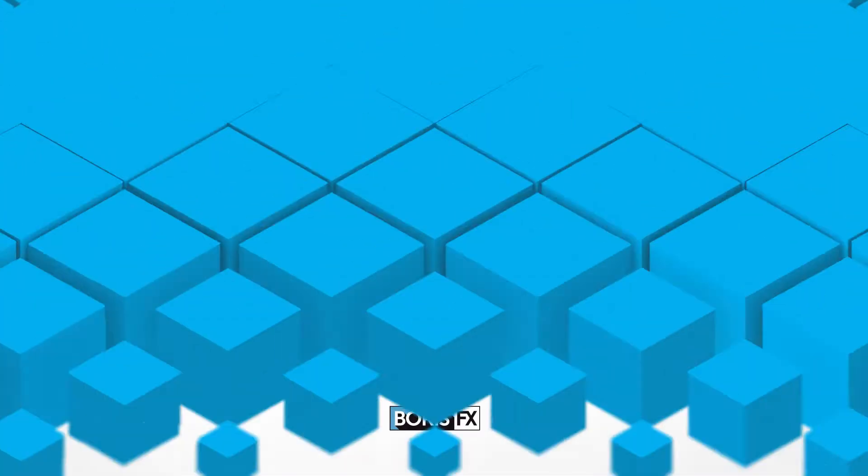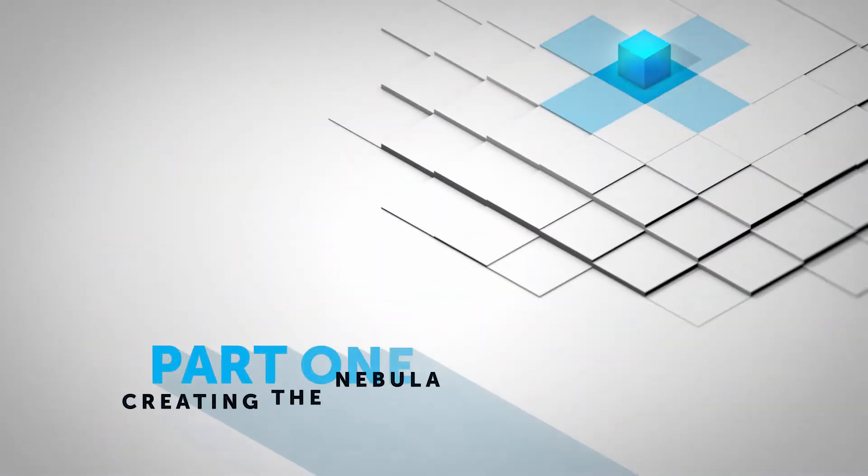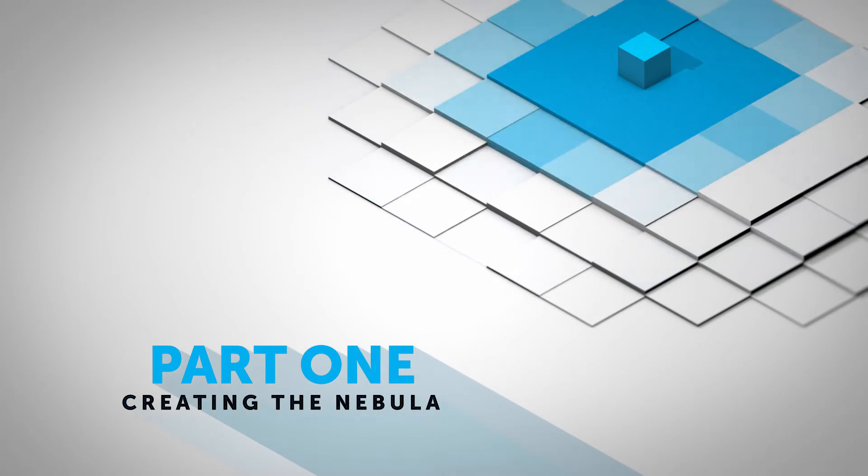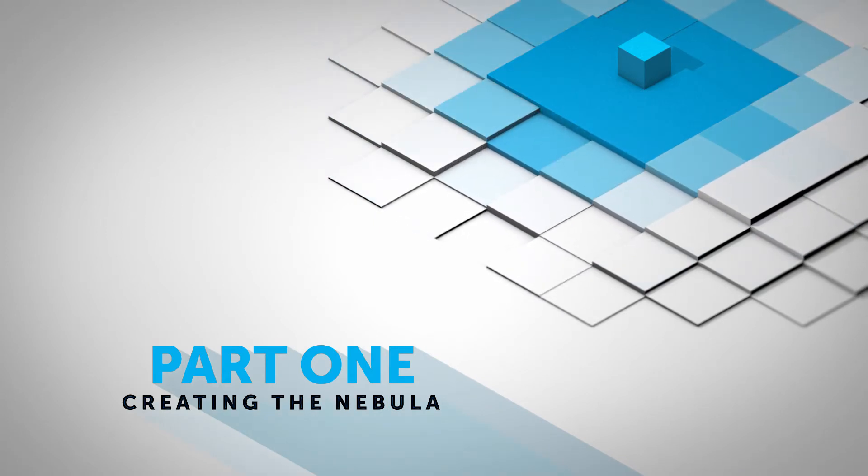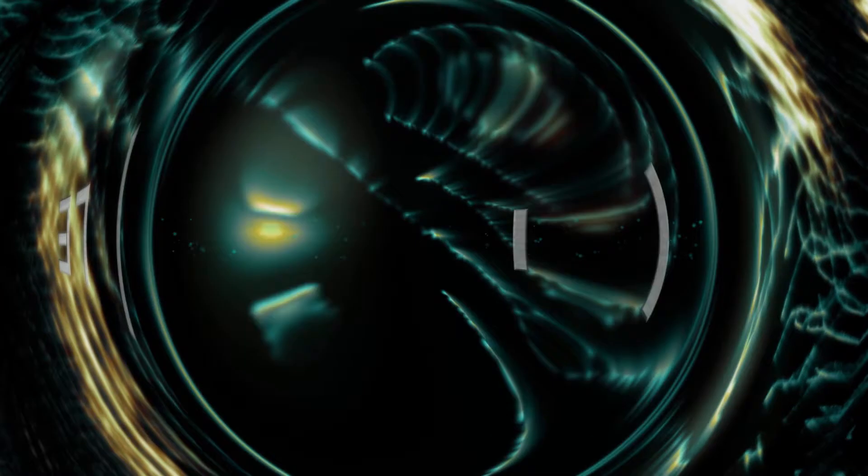Hi I'm Vin with Boris FX and in this multi-part tutorial I'm going to show you how to use all of the tools in your toolbox to create these sci-fi inspired warp titles.